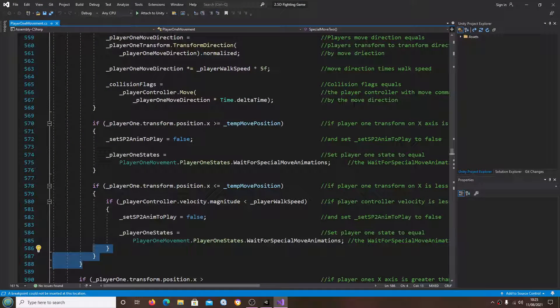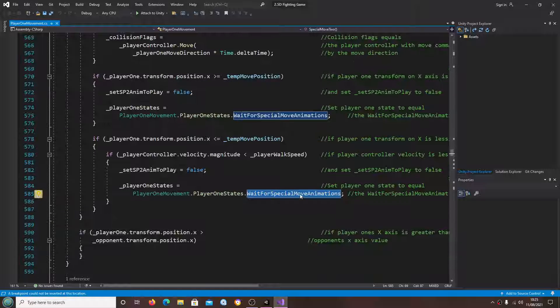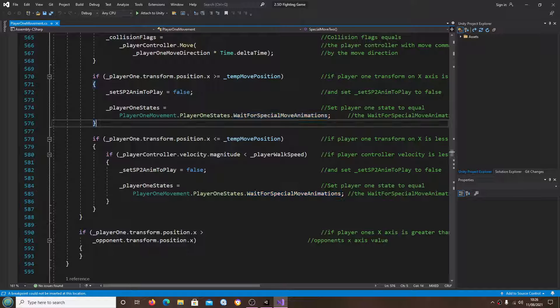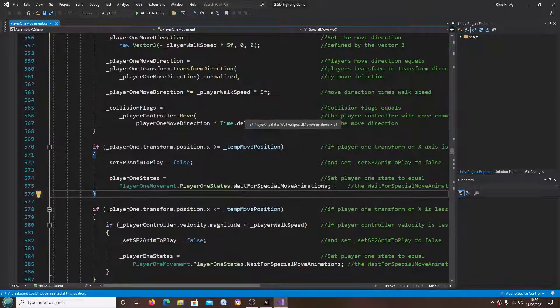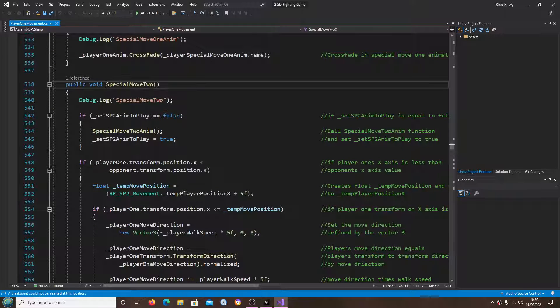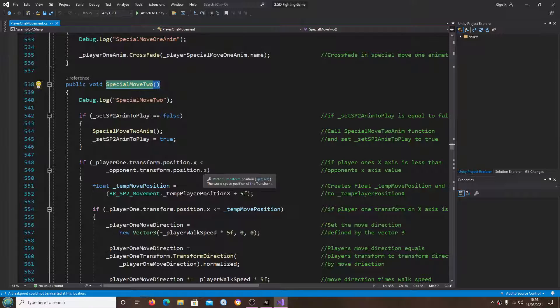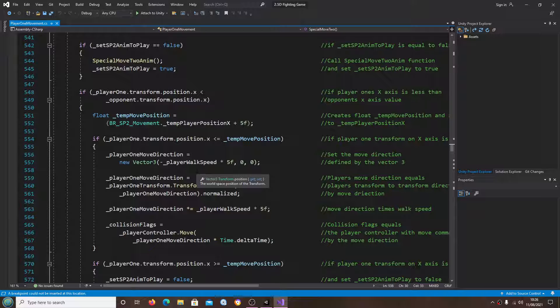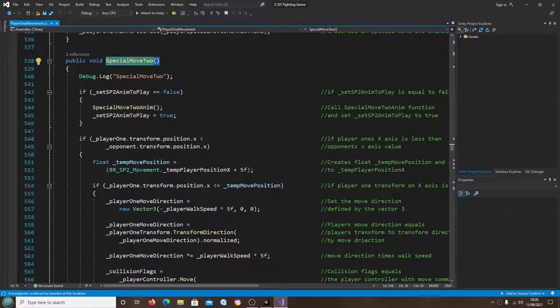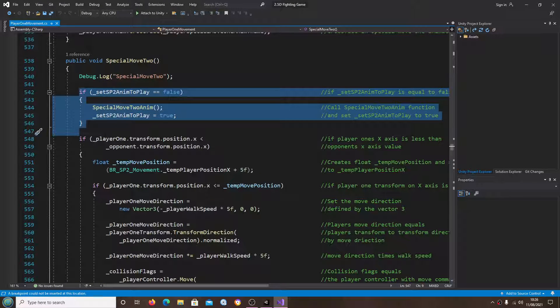If I just stop that there, that is because we need to revise this function - the wait for special move animation function. I already have that planned out, not a problem. But I think first we'll get the code in place for when the player is on the other side of the screen.